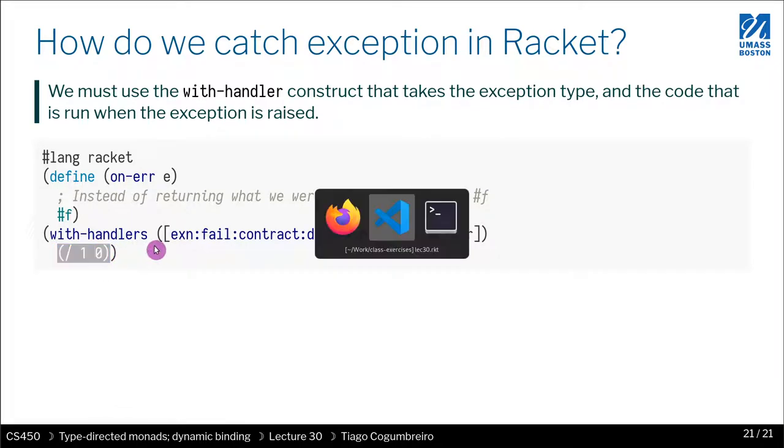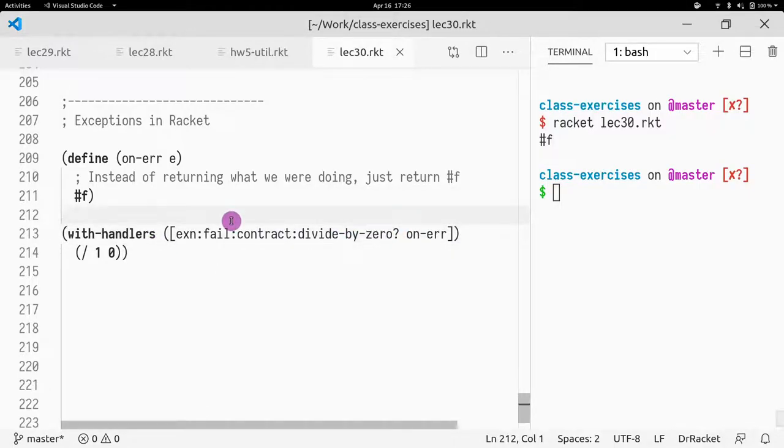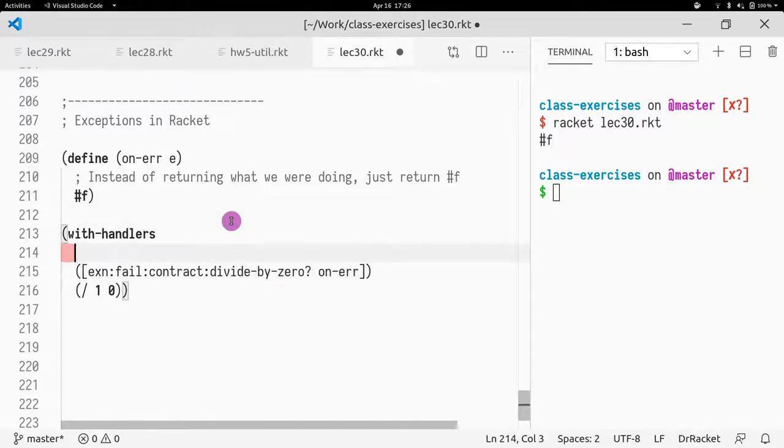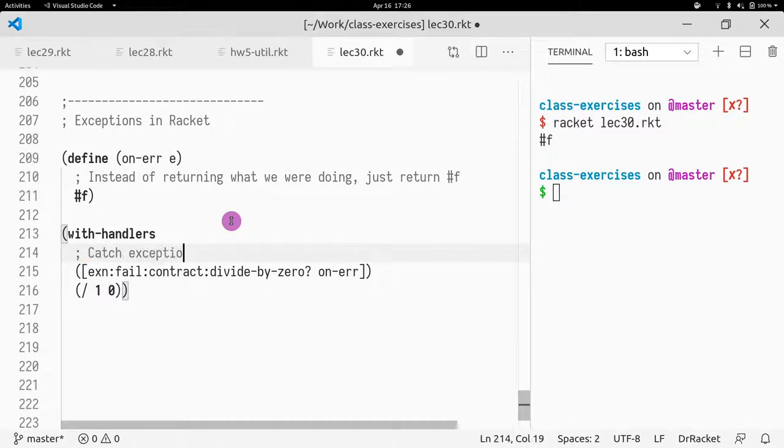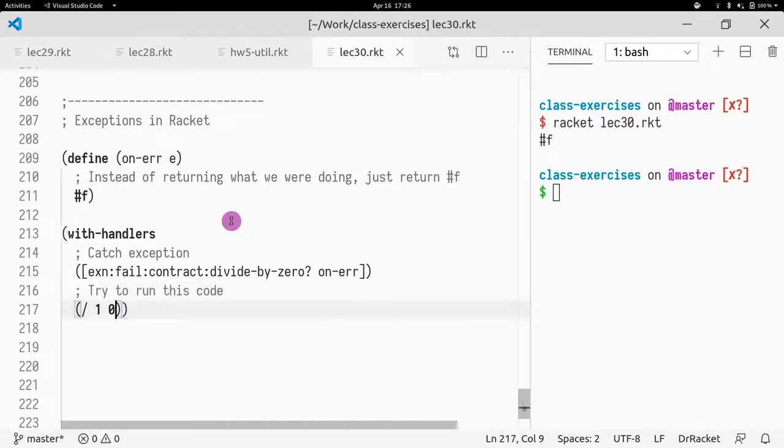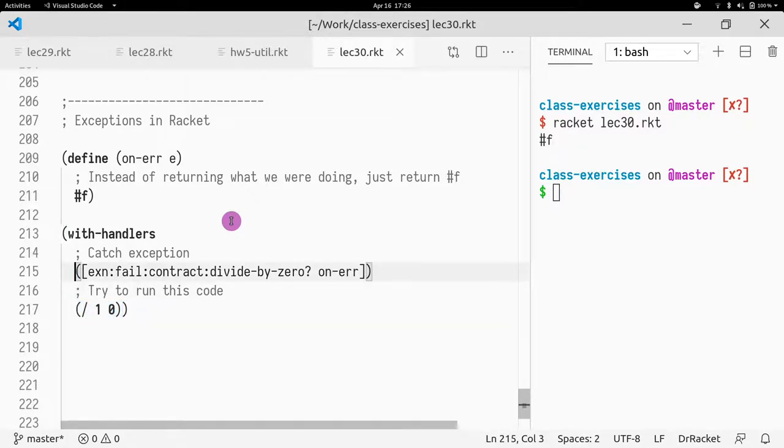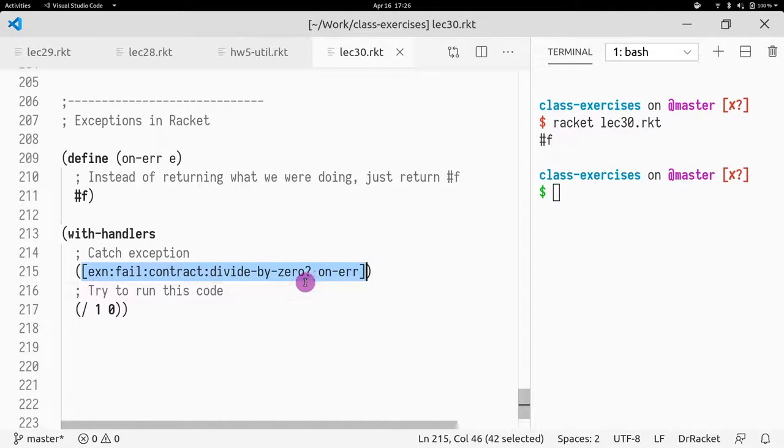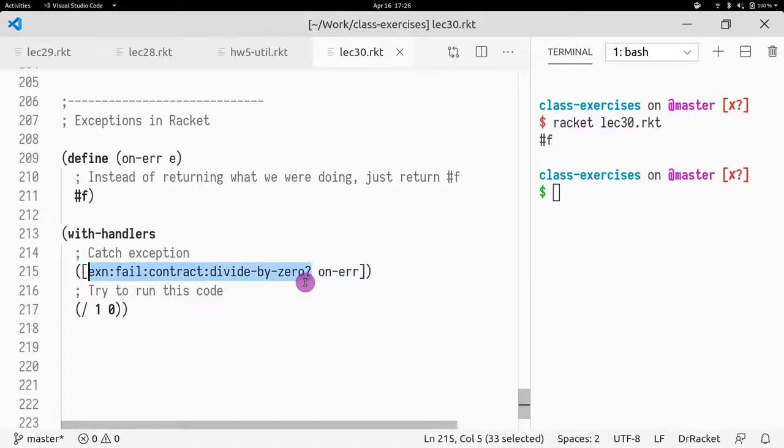Let me actually change to the editor. Let's see what I do. I'm going to write here 'catch exception' to make it clear. Try to run this code. If we try to run this code and if this code raises an exception, what the with-handler is going to do is it's going to get that exception. It's going to compare it by calling the first parameter as set here.